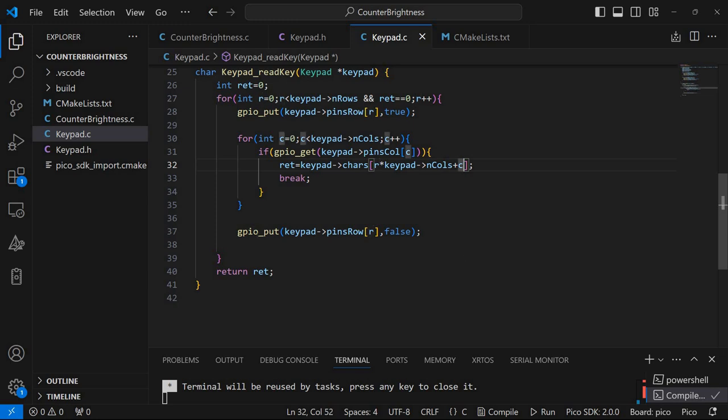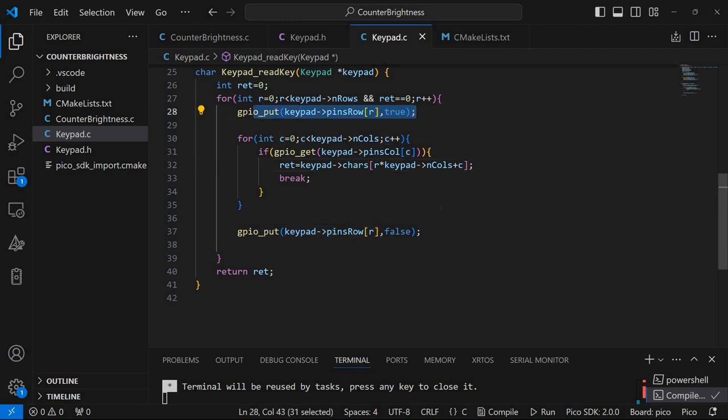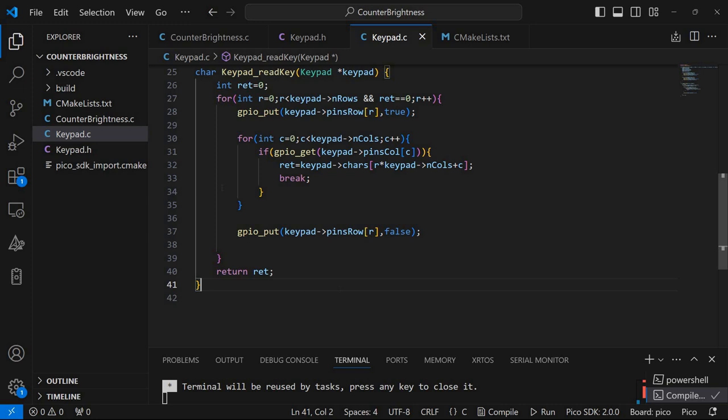And after that it also sets to low the row that was initially turned on here. Okay, and that's it. And if there is nothing pressed then it will simply return zero.